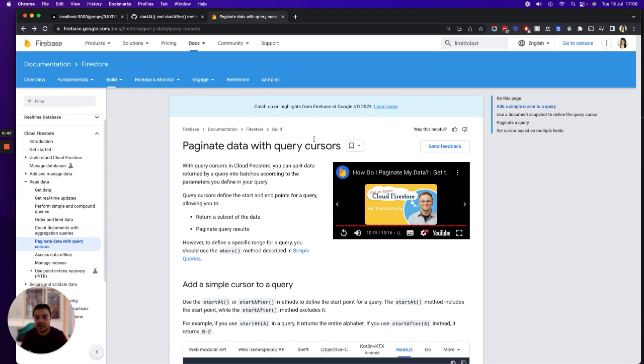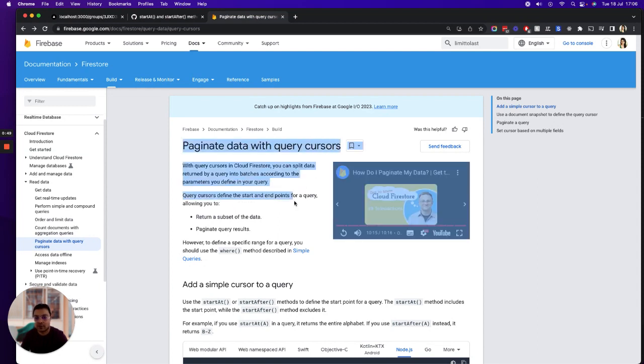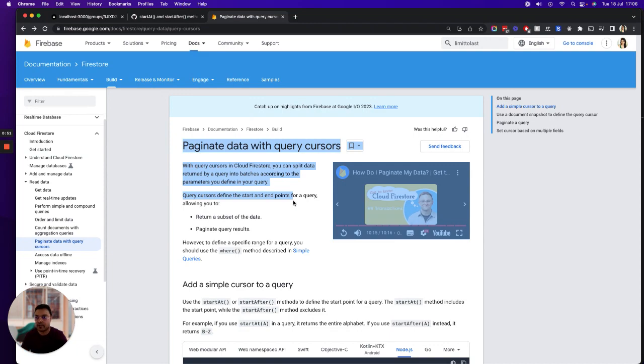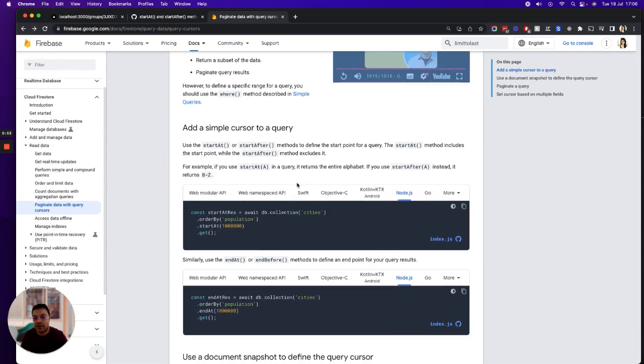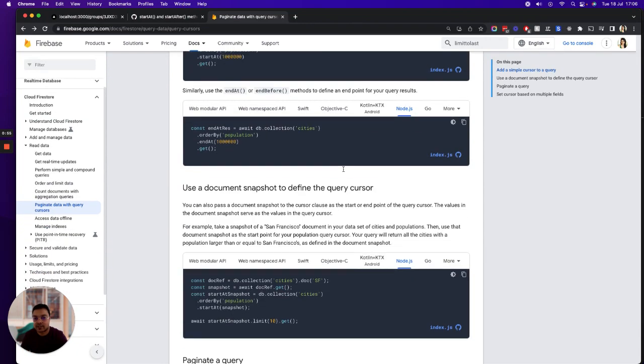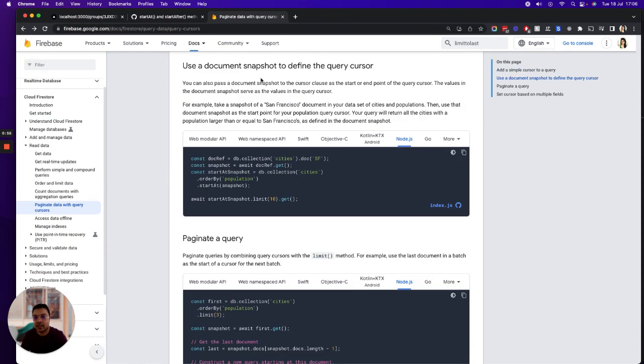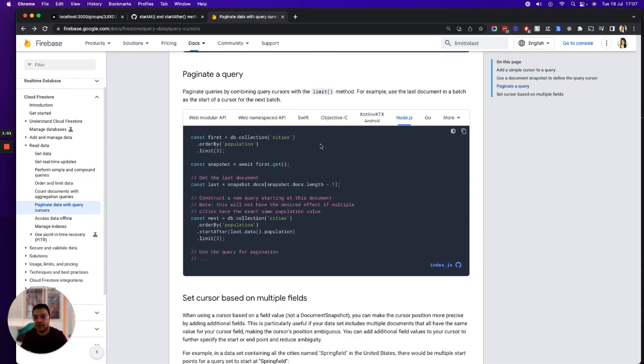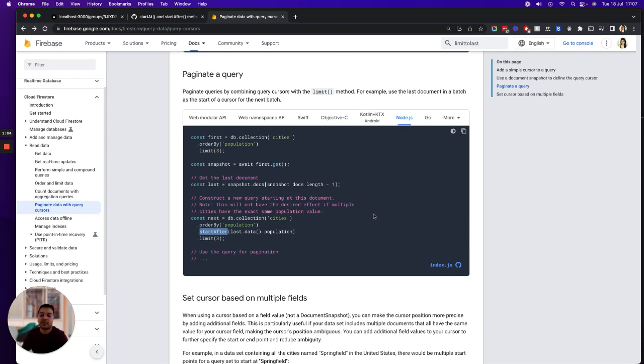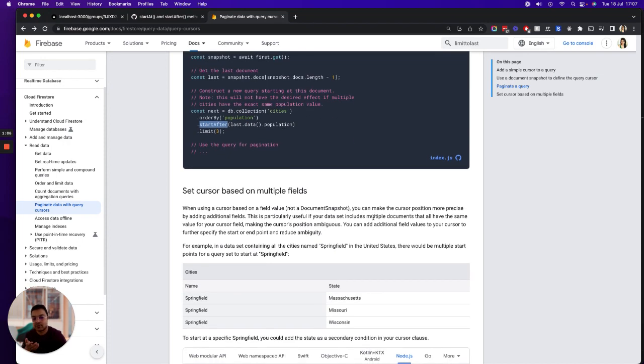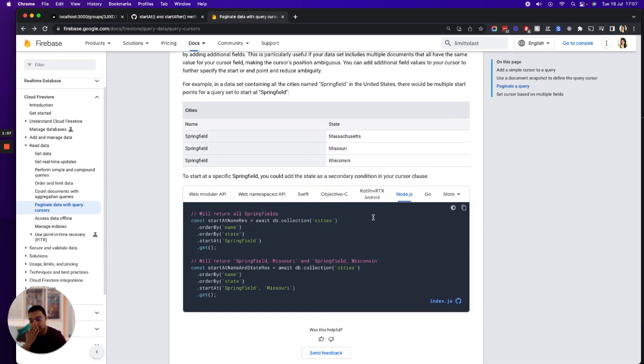I'm more than 100% sure that you have gone through all this documentation from Firestore where you've read all these things about the cursor to the query, document snapshot for the query cursor pagination with the help of limit and start after, but it just doesn't make sense how to implement it.